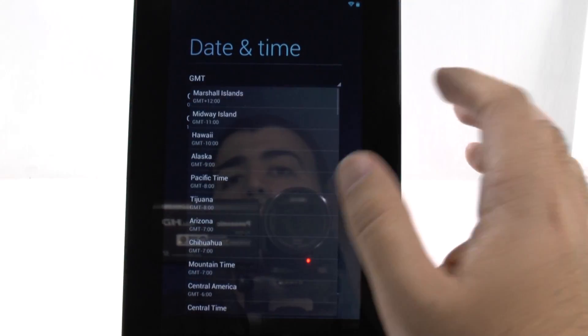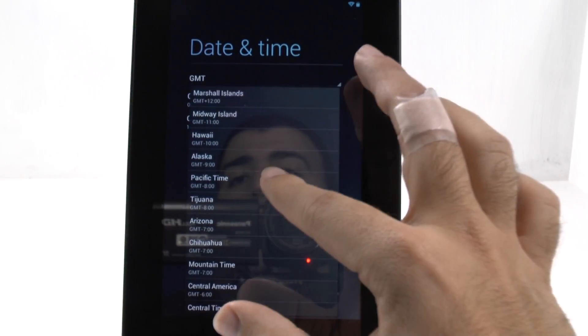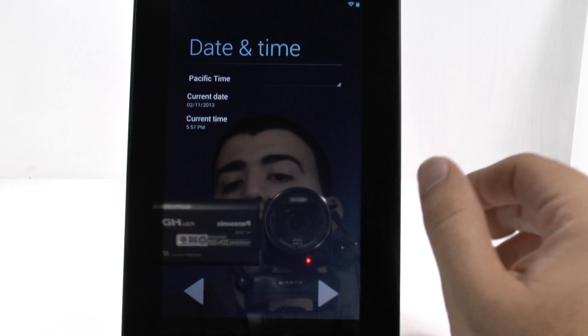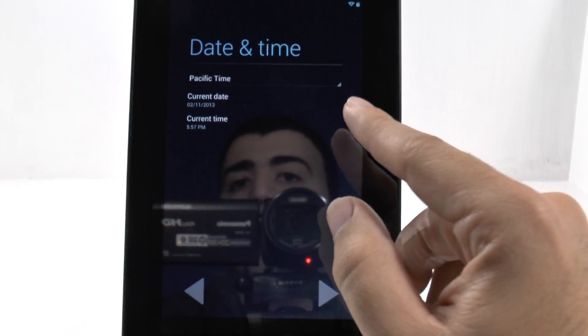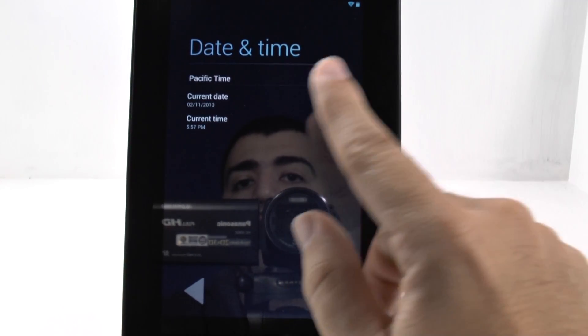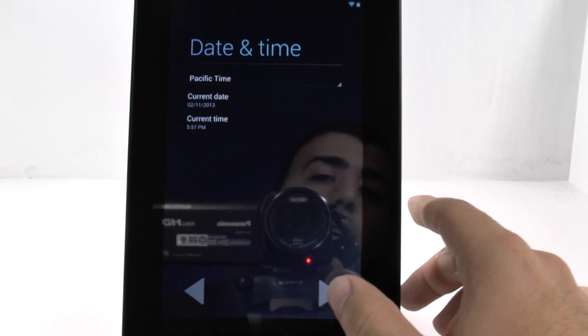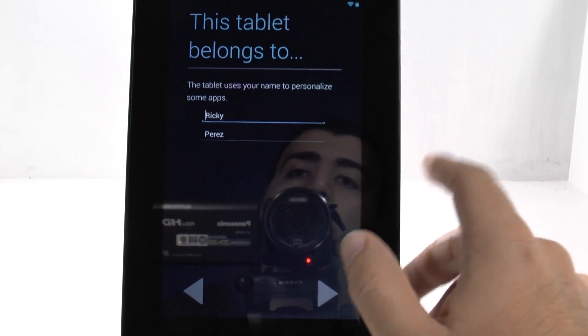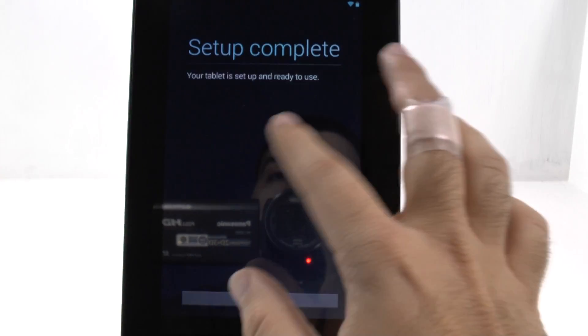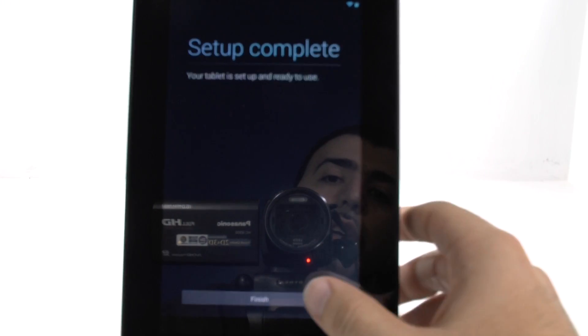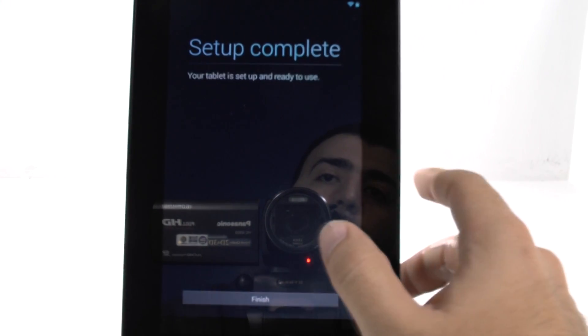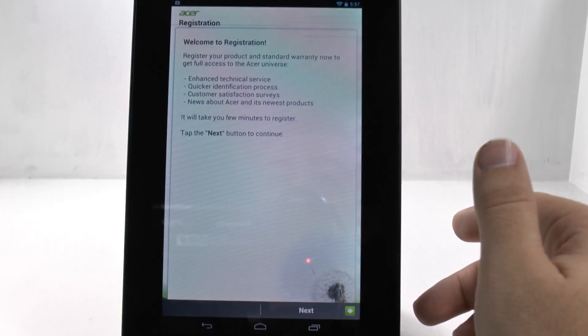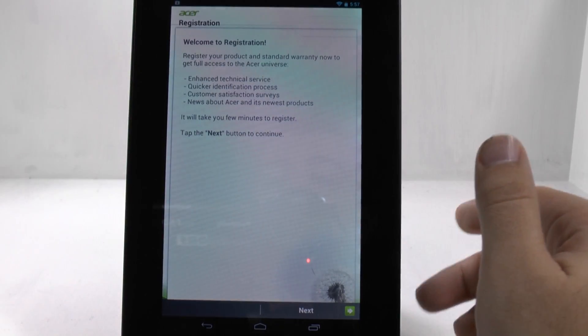And then, of course, date and time, you pick your area. I am in Pacific time. And then it will show the date and time for you. And then you can just have your name go up, and there you go. And there you are.